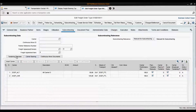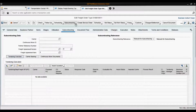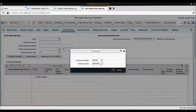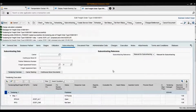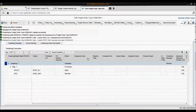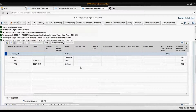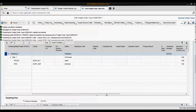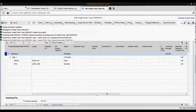Now I would like to start the tendering process. All I have to do is choose automatic tendering. I choose the tendering manager and the initial phase of tendering has been done. Here you can see that the RFQ has been sent to the first carrier and the status is open. What we have to do right now is wait for the carrier to respond.